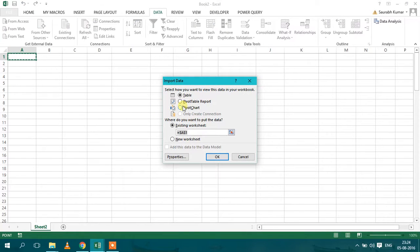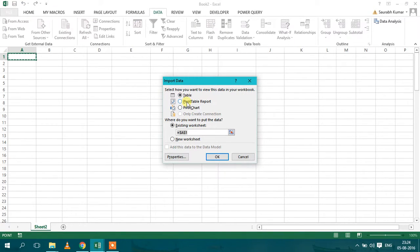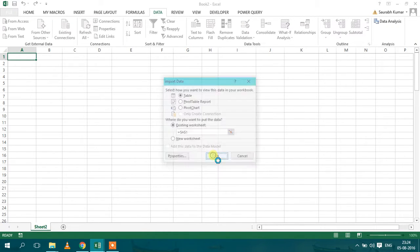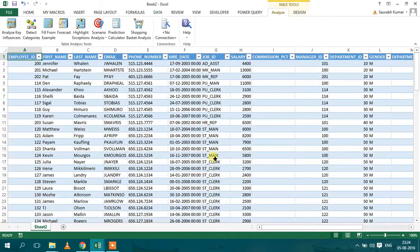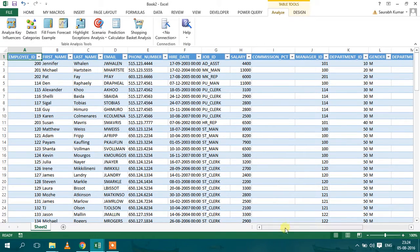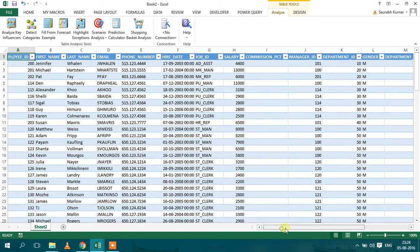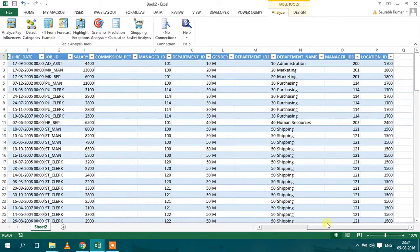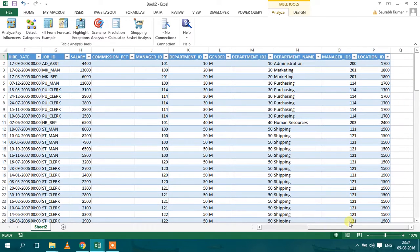So it will give an option again, like to import a table as a pivot table or as a pivot chart. So we will just click as a table, we will click OK. So it will import both the records from employees and department table and make the join on the department ID.